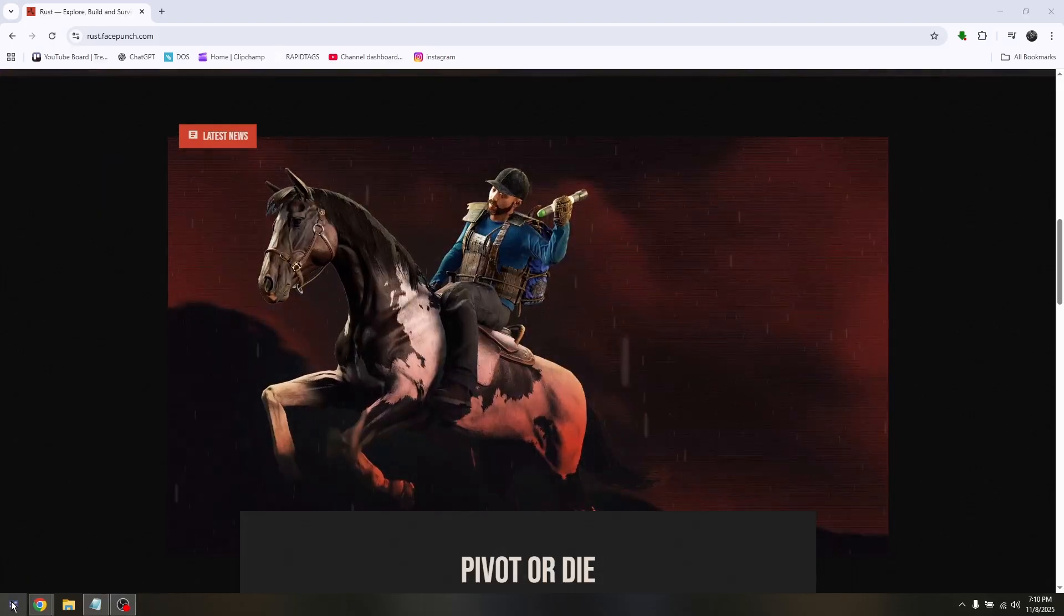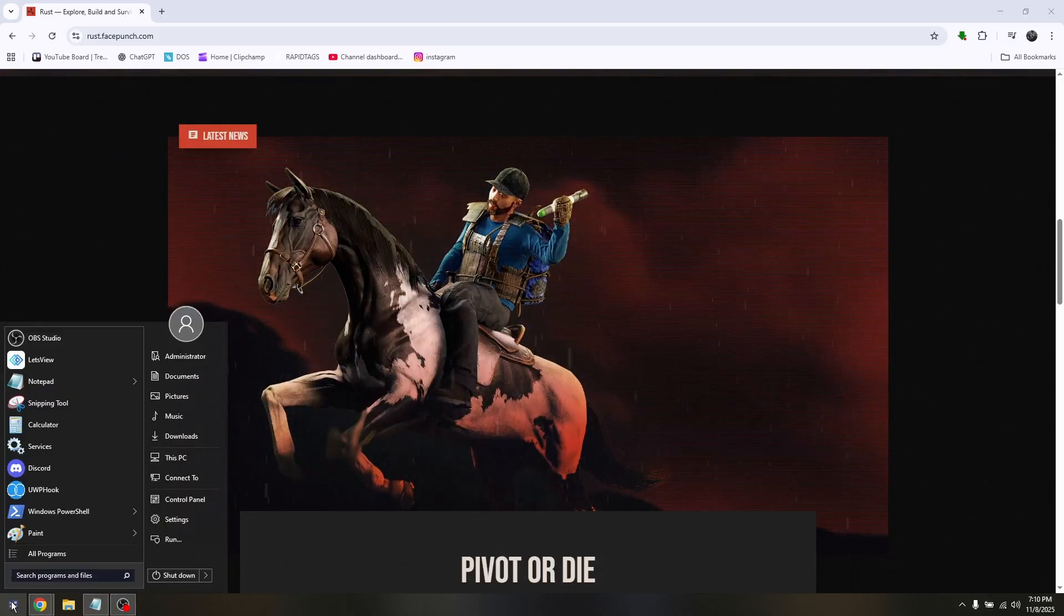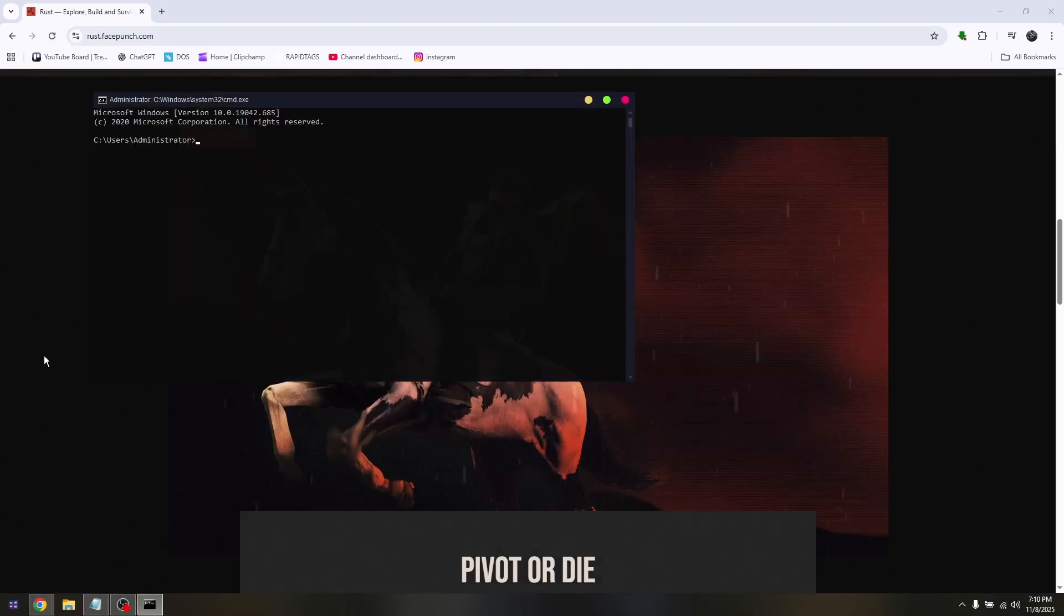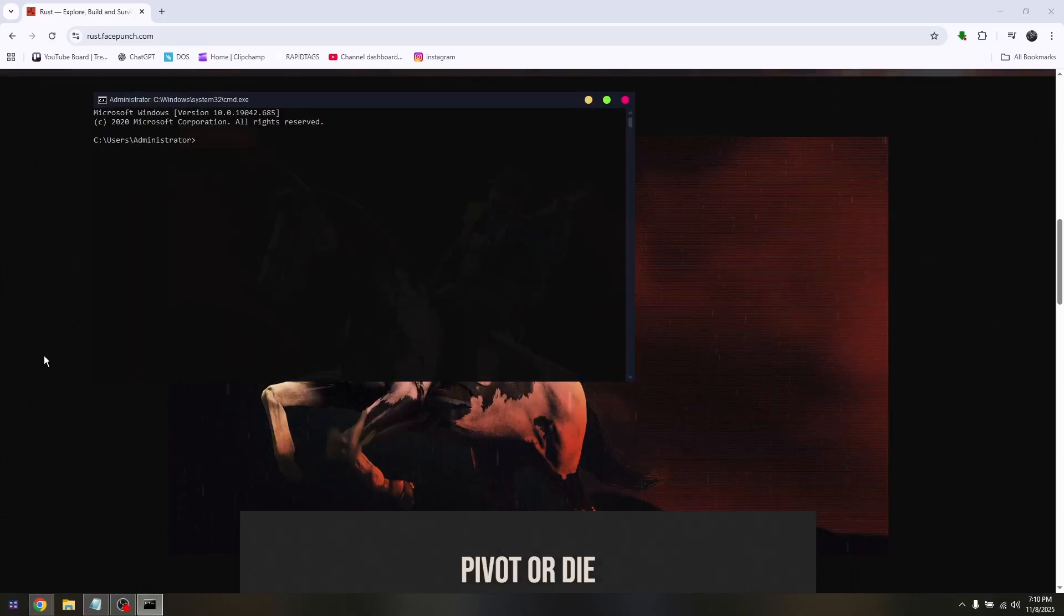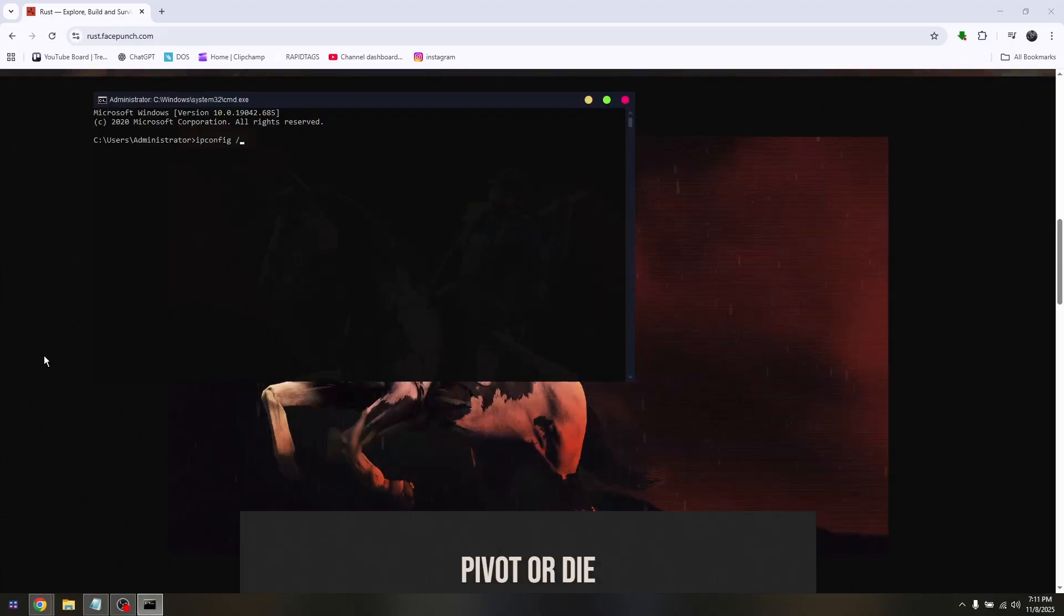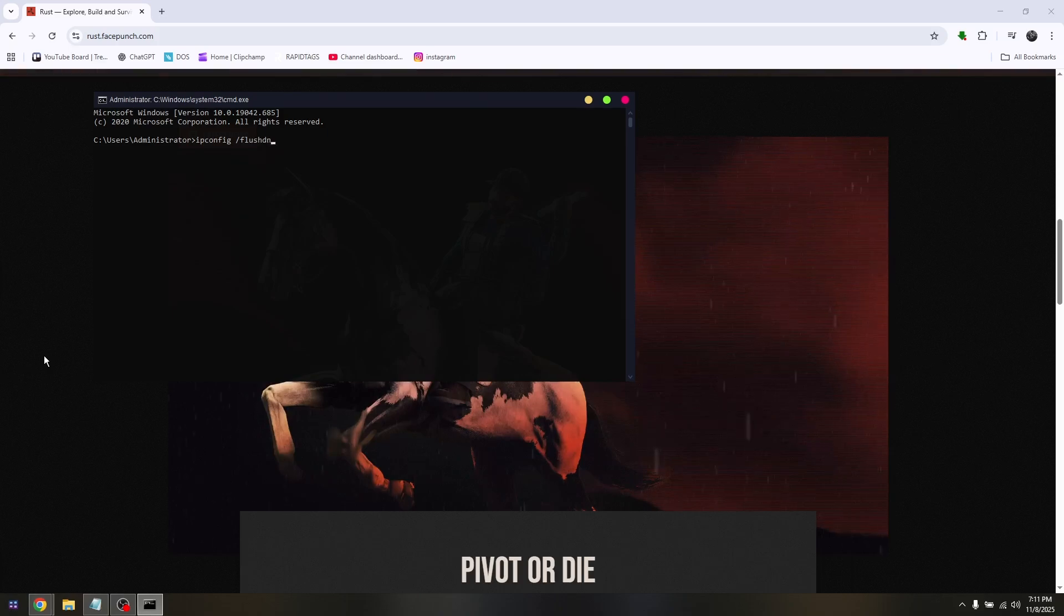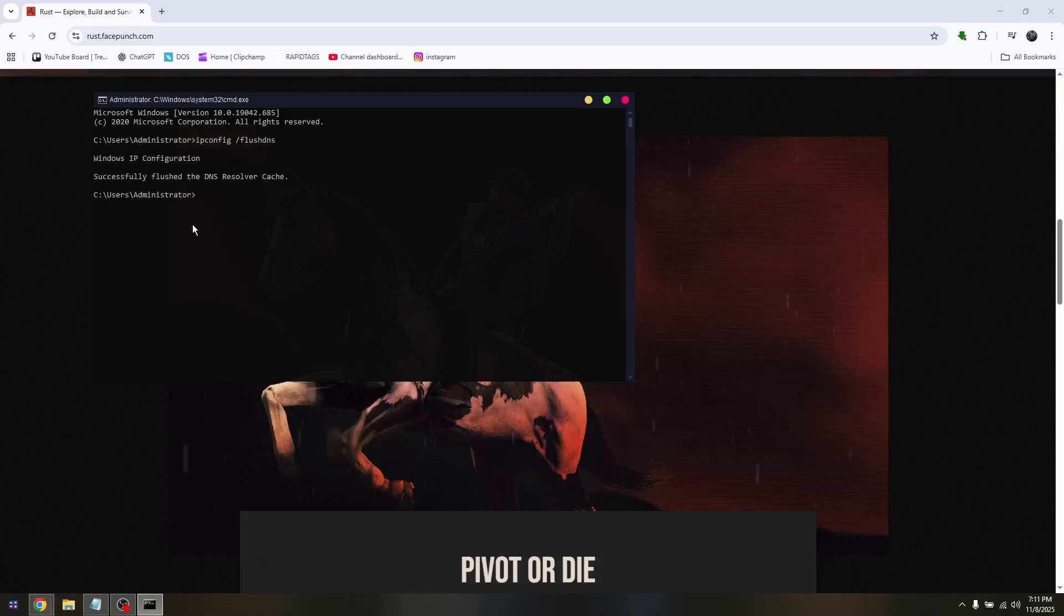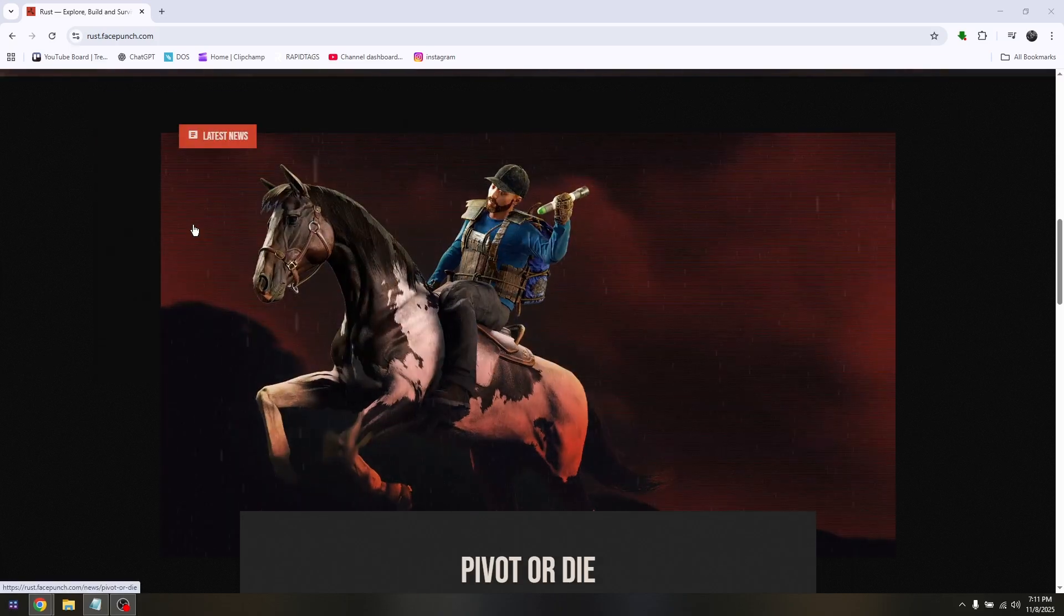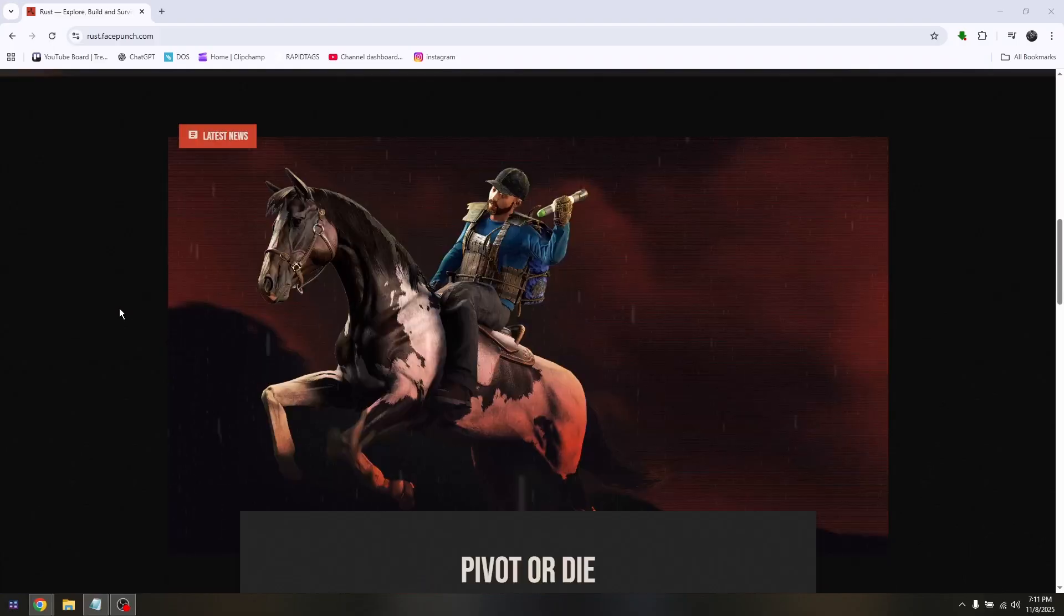Now for the next step, go into your operating system, type in CMD, and make sure to run it as an administrator. The command is going to be ipconfig space forward slash flushdns. Hit Enter and then exit from here. Restart the PC and relaunch the game again.